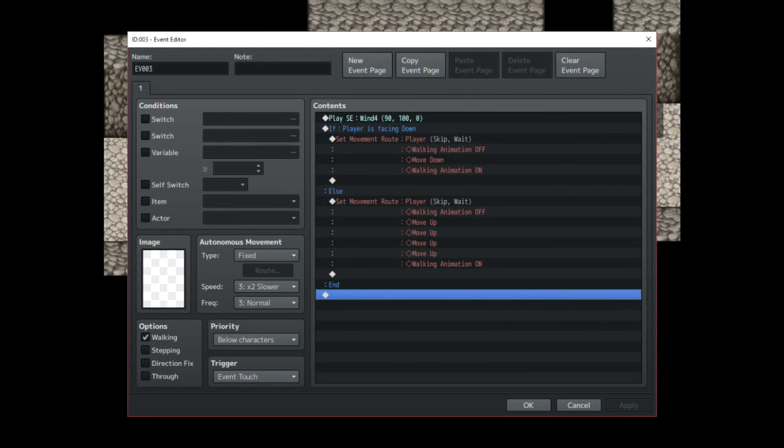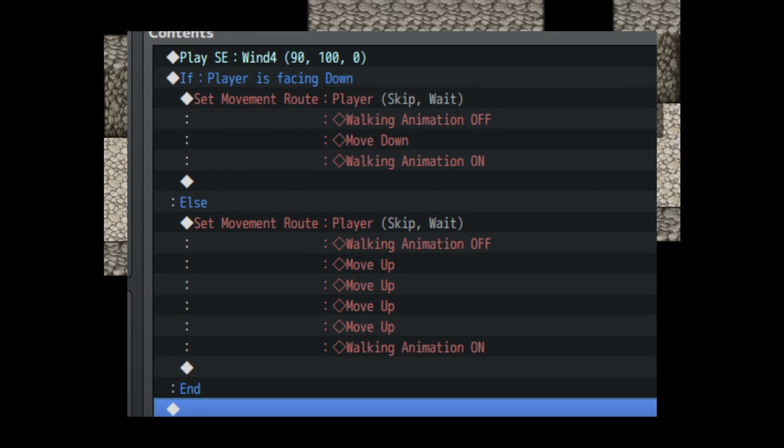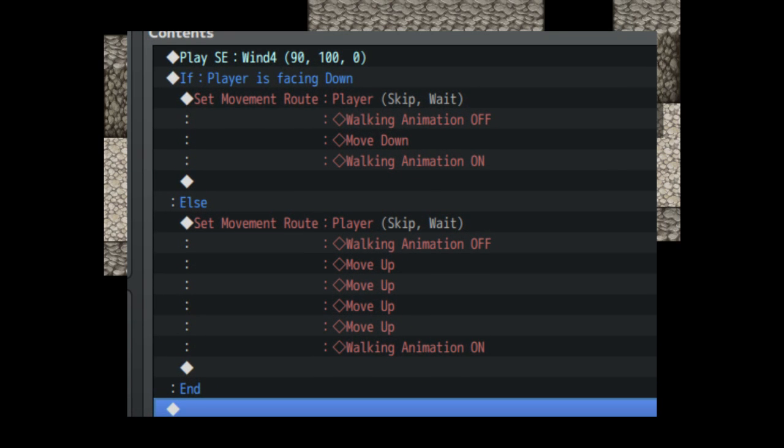Next up we have events that can be approached from multiple angles, in which case all you would have to do is use a conditional branch to check which direction the player is facing and then slide the player accordingly.